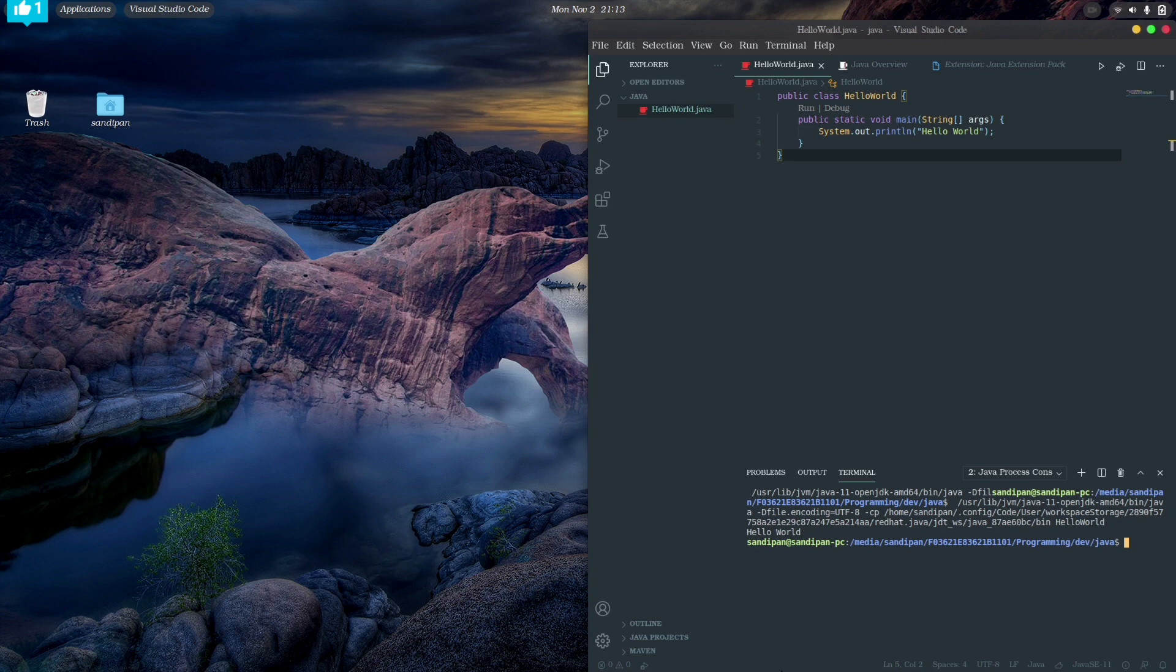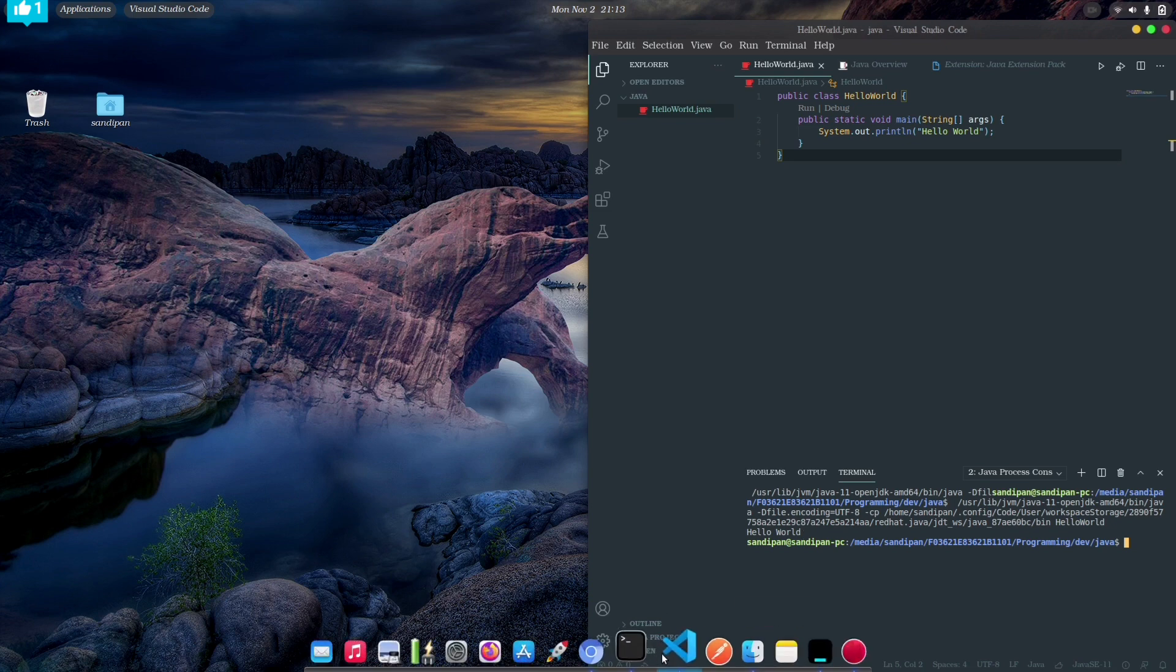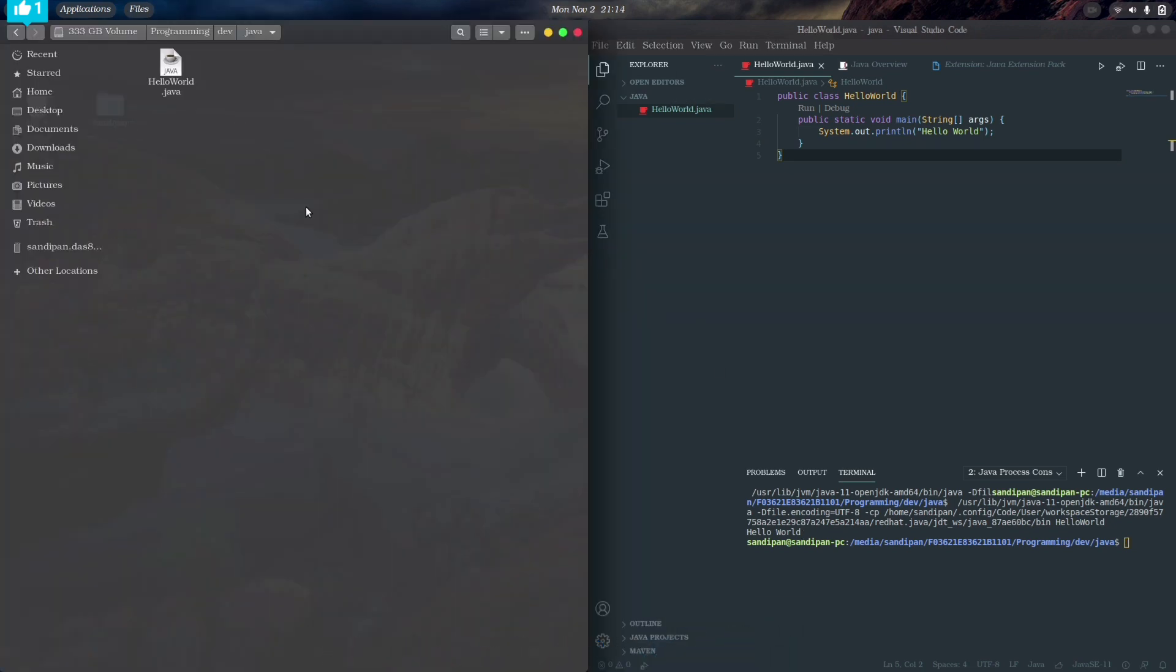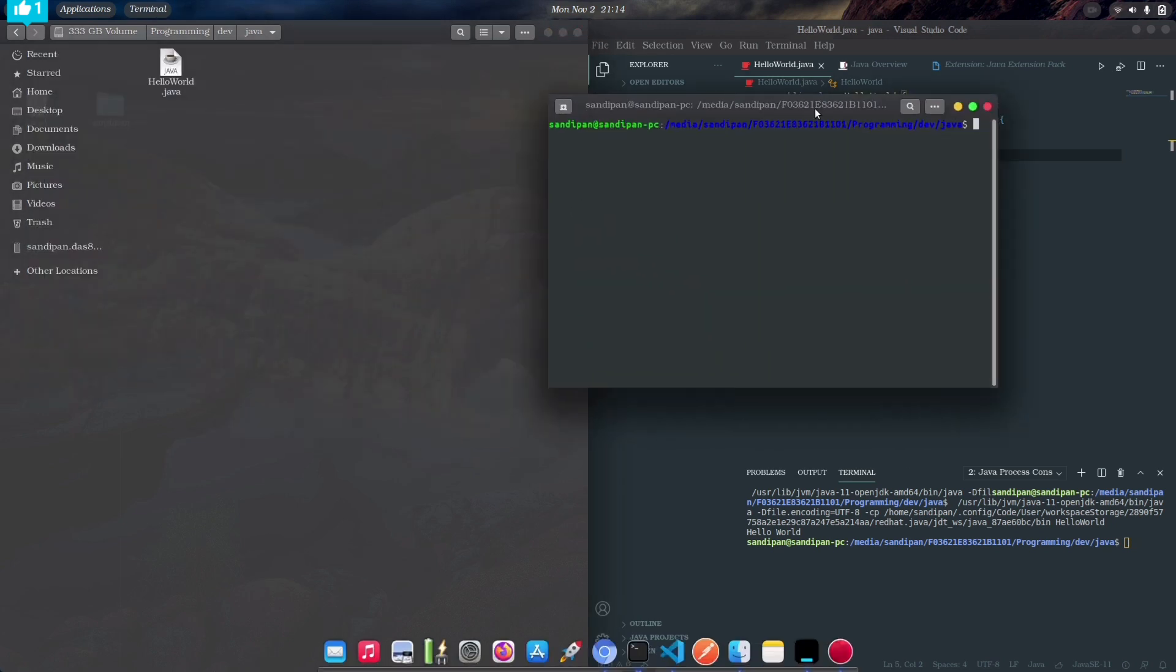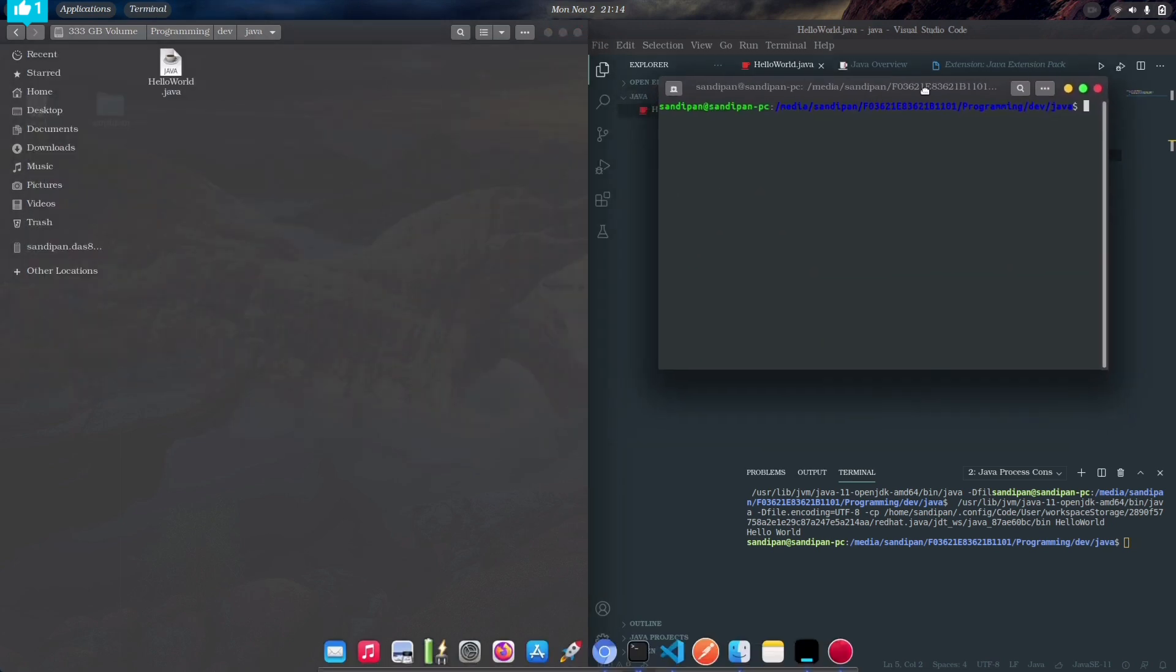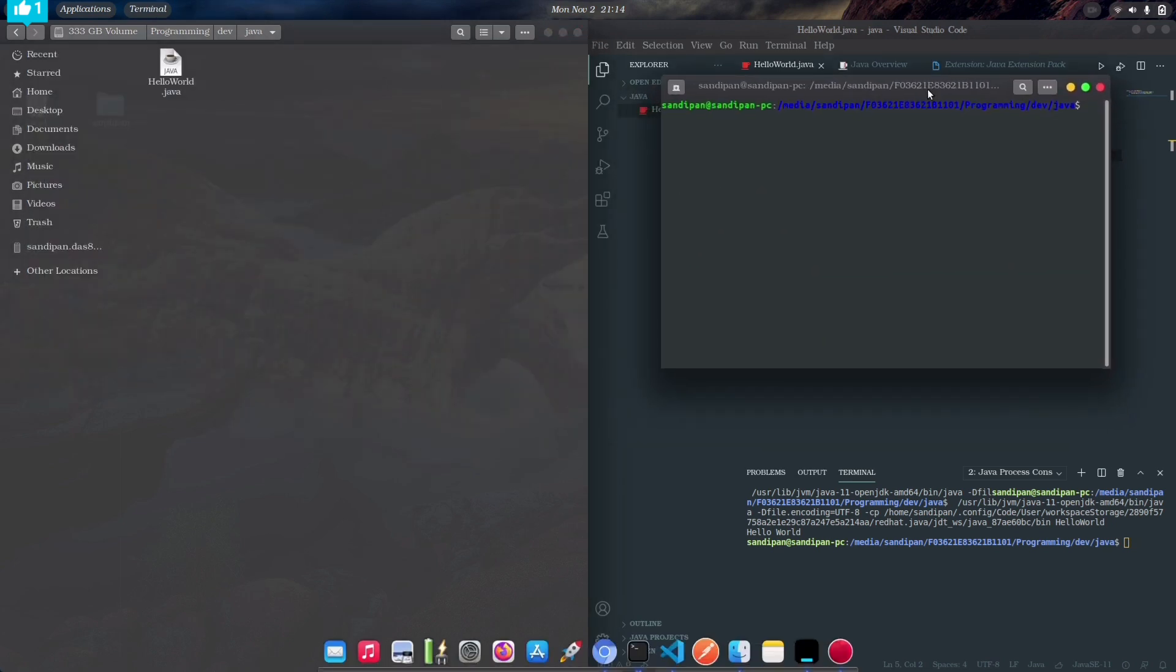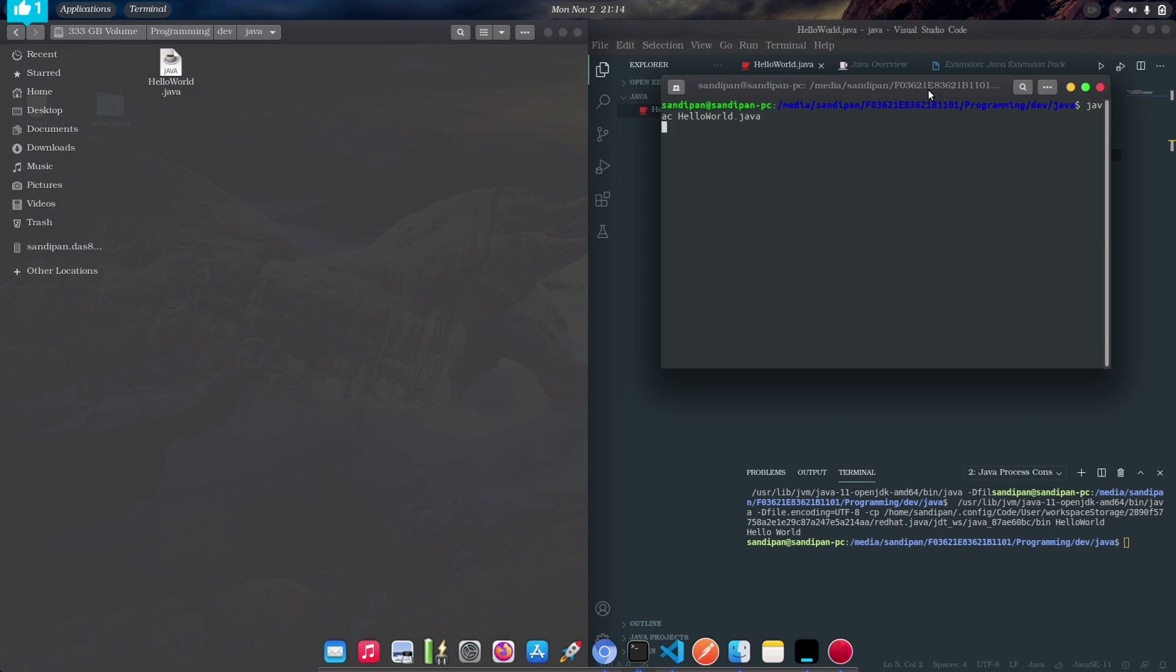Now we can do that also in the terminal. So let's open the same directory in the terminal and type javac HelloWorld.java, and then java HelloWorld. And as you can see, we are getting the same result.